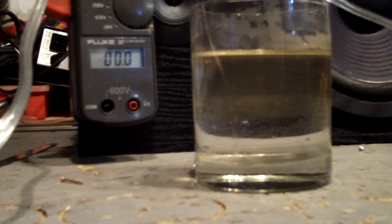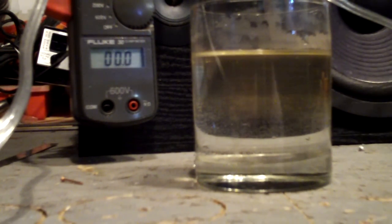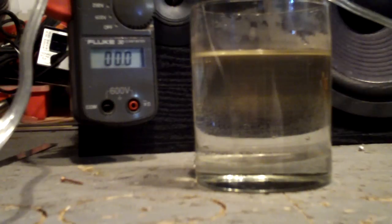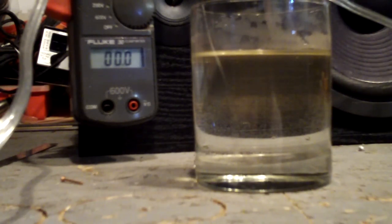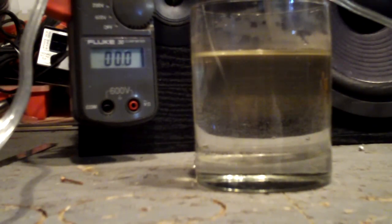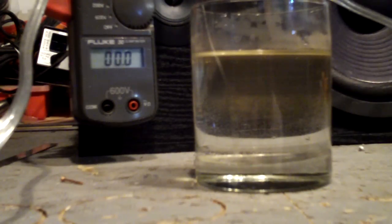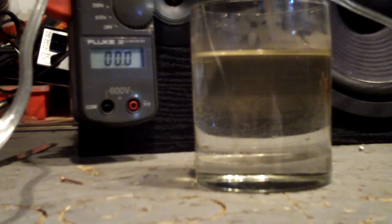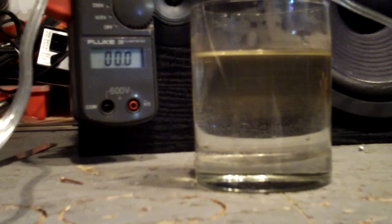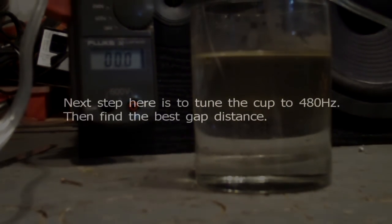All right, so the next real step here is to just really tune this cup up. And the goal would be to really get the fastest boiling rate at the lowest possible amperage. All right, gents, have a good one.